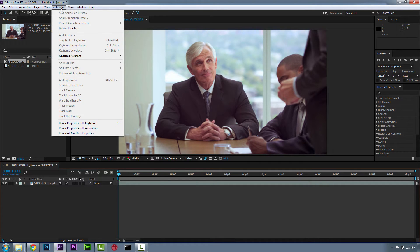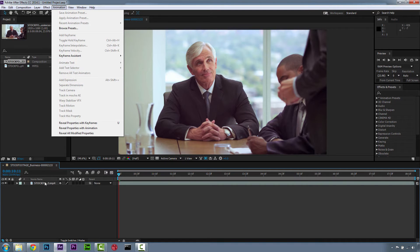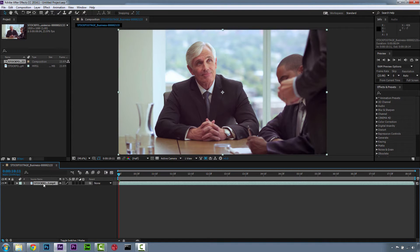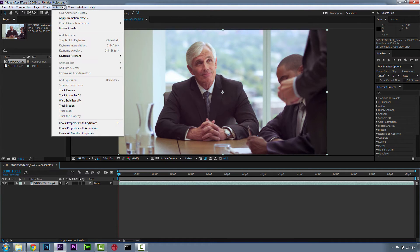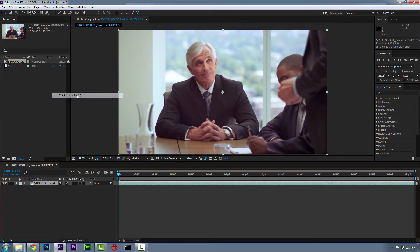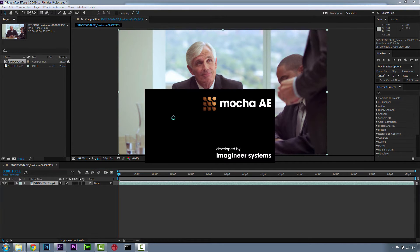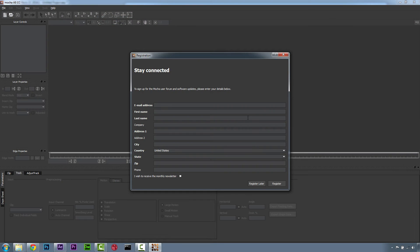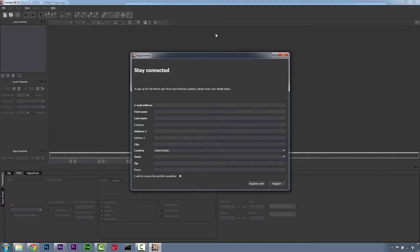As usual, we're going to go right to the animation window. We're going to select our footage and in our animation window we're going to go to Track in Mocha for After Effects and let's open up the new Mocha for After Effects. If you haven't registered for Mocha for After Effects yet, make sure you do that.